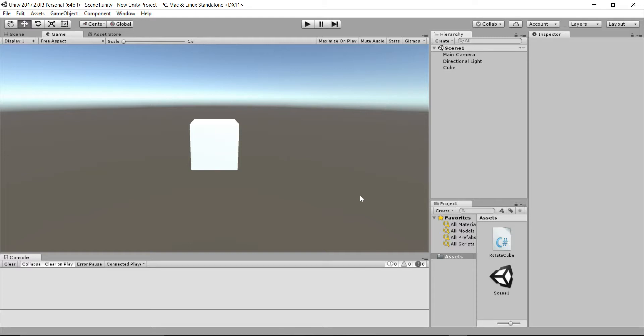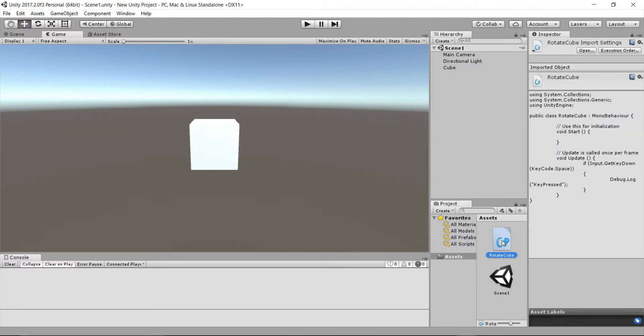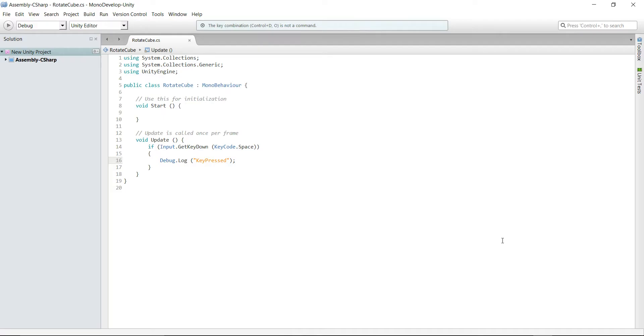Hello everyone, in this video we are going to learn the difference between GetKey and GetKeyDown functions. In this scene we have a cube with a script attached, so let's open this script.